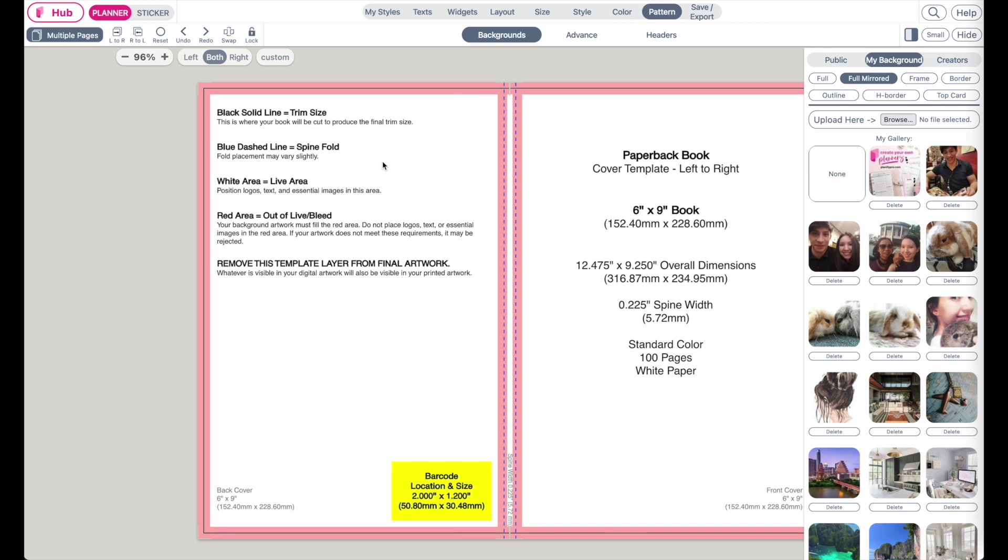What it means is that you can add all images or text within the white area. However, if you have a full background as a decoration, that background has to fill out the entire template. So it has to cross over and also touch all the red, touch the entire red bleed or red area here on the sides.